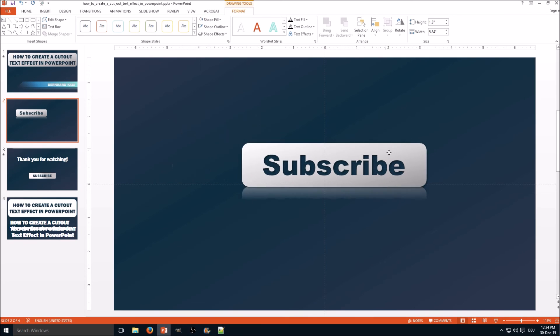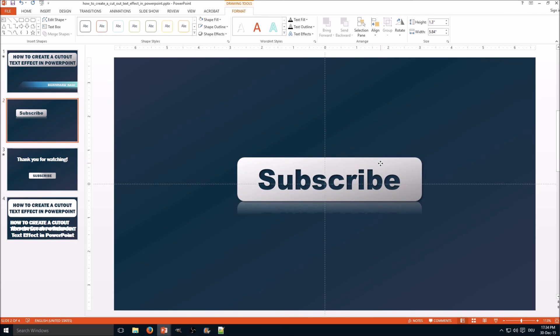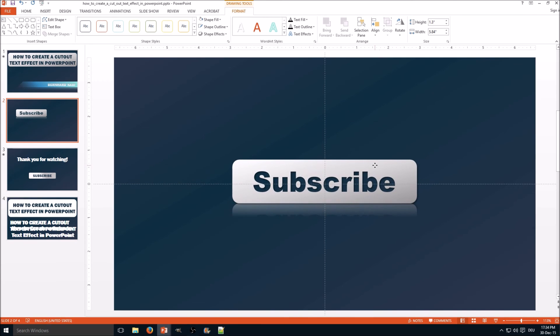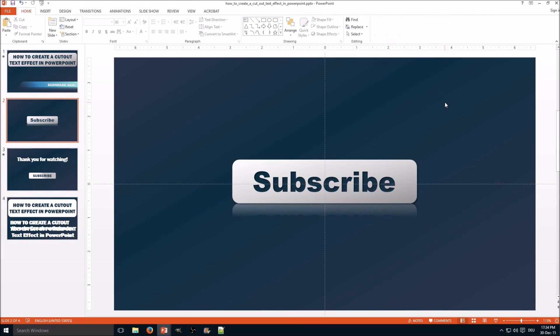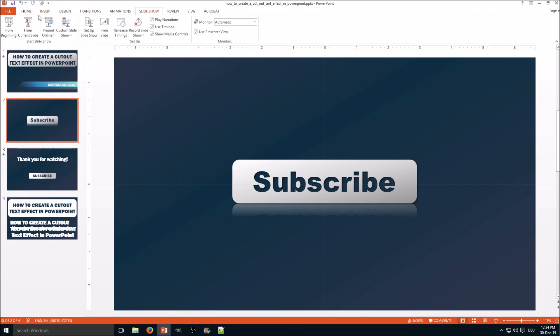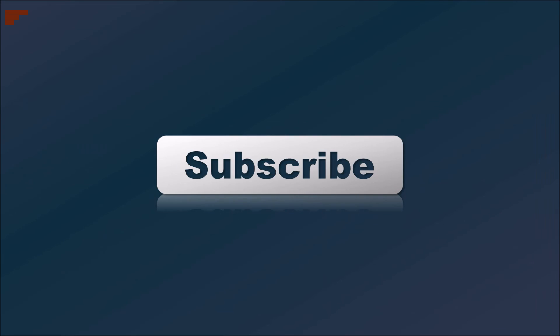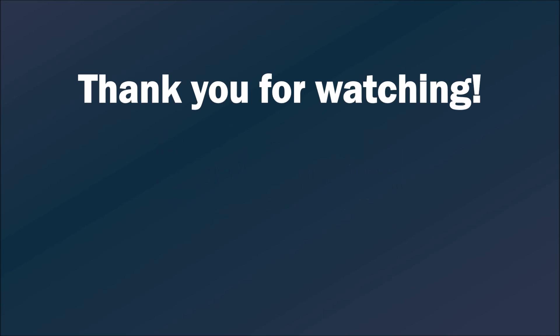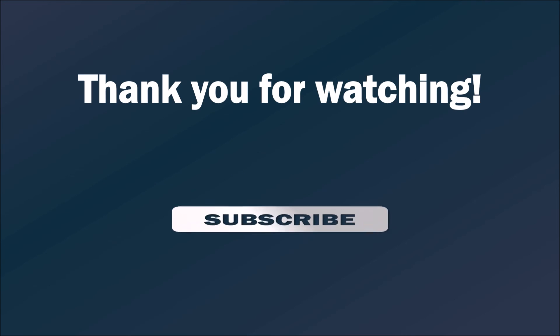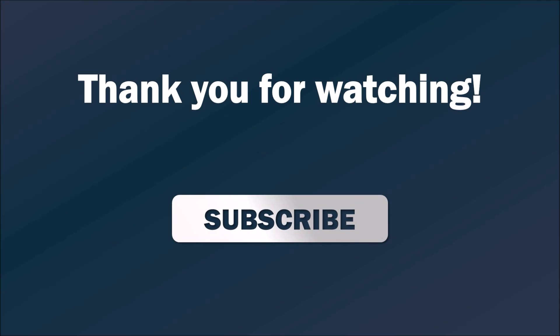It's quite easy and very fast. So thank you for watching, please like, comment, and subscribe, and see you next time.